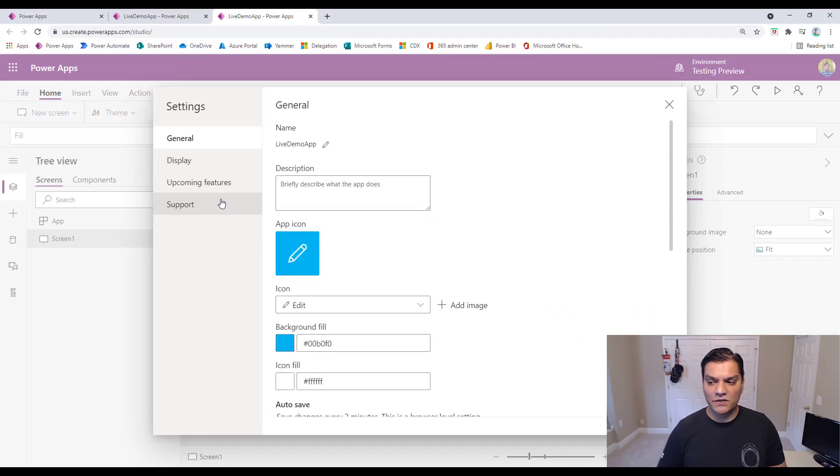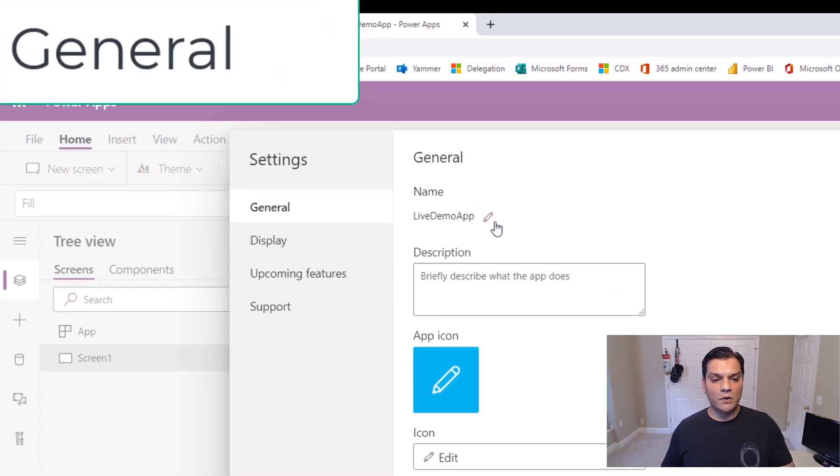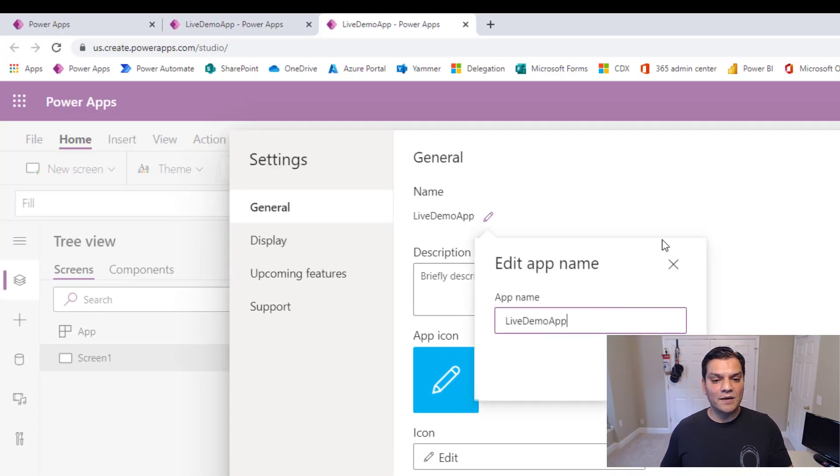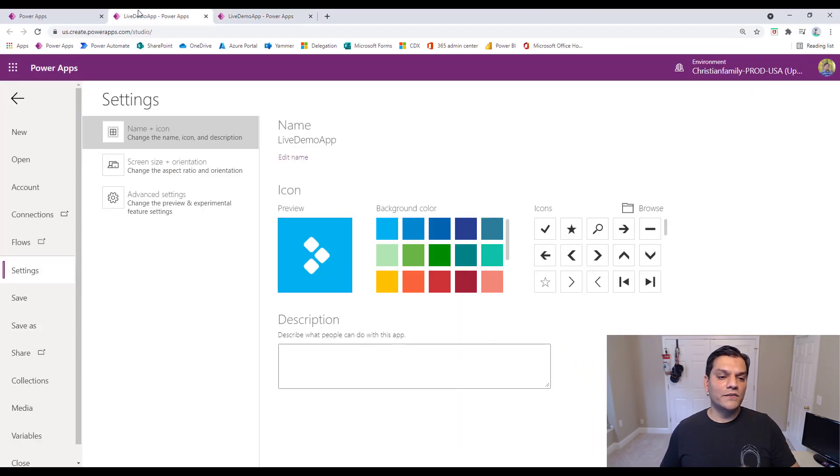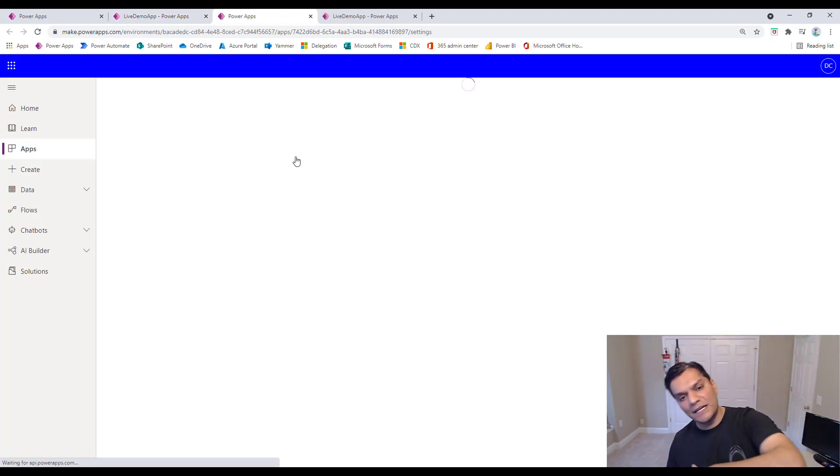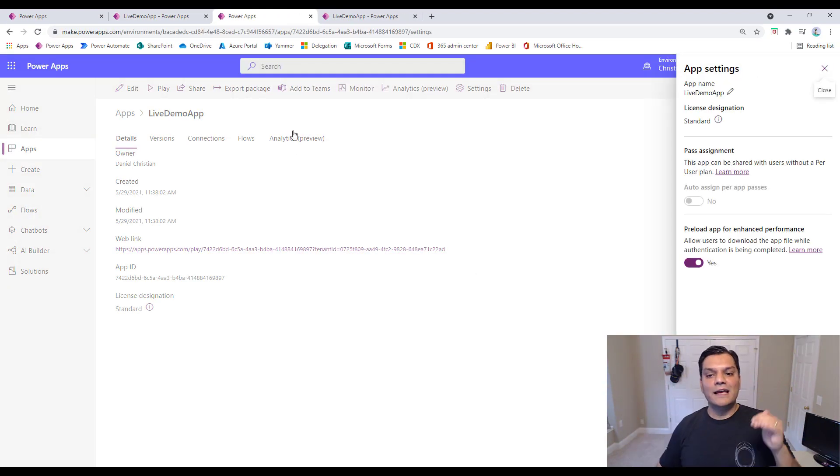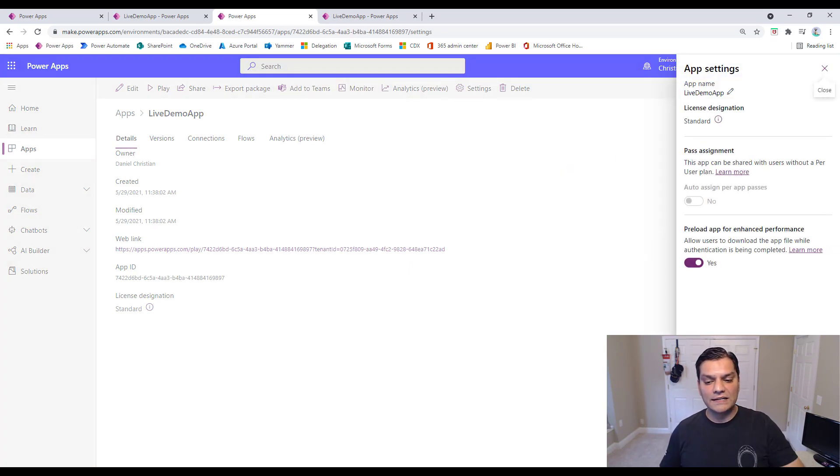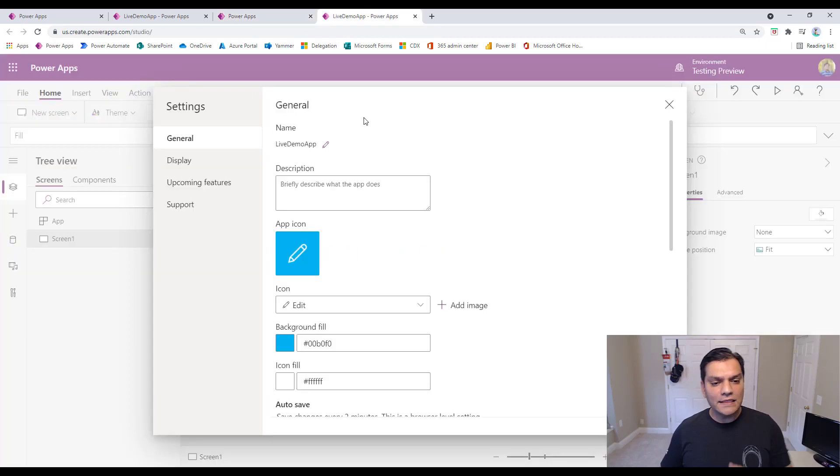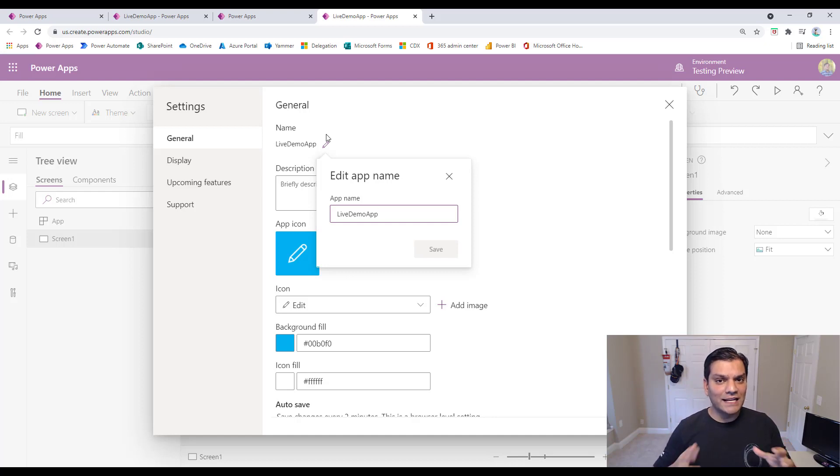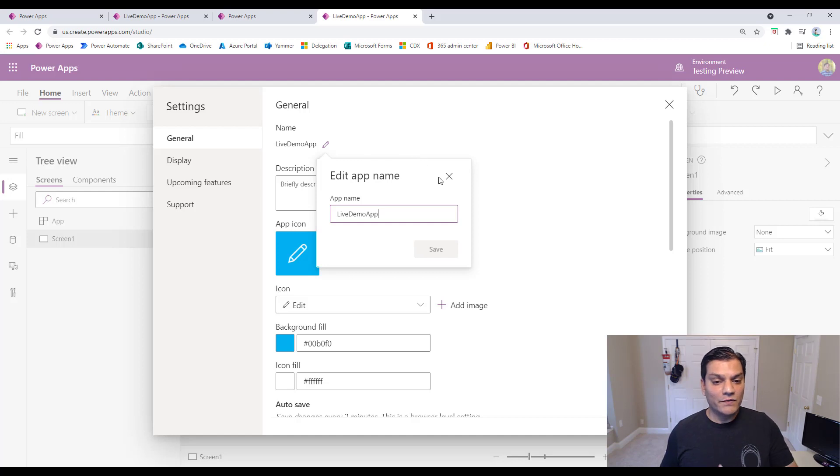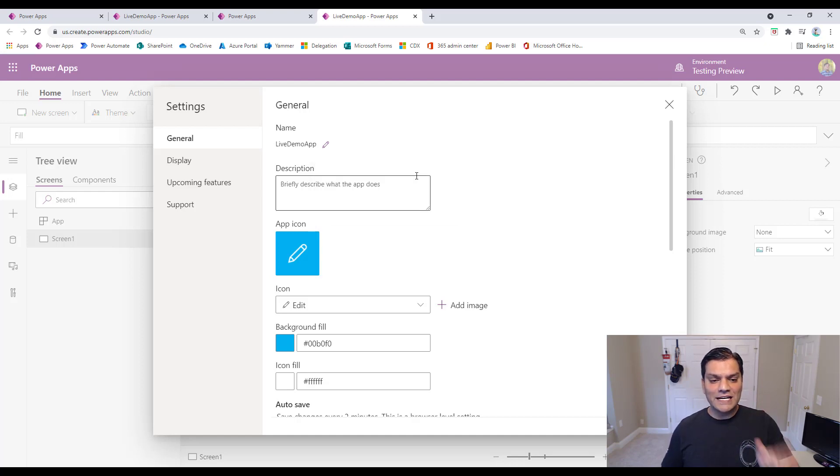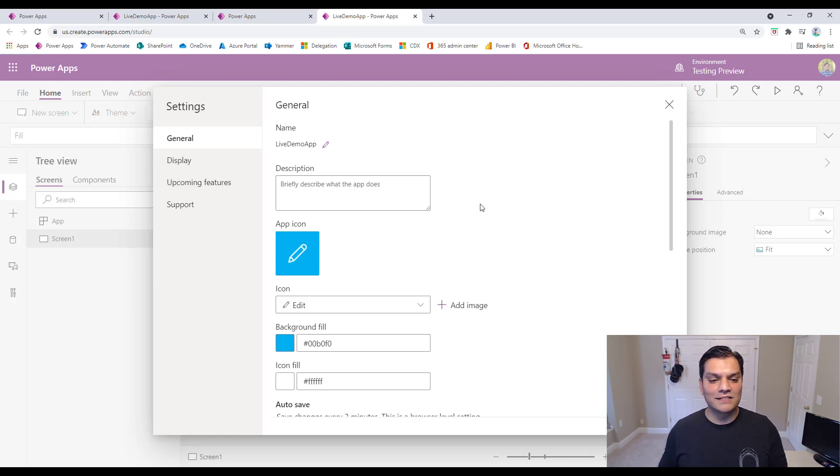Now when we go to the new one, it's broken up into four different categories: general, display, upcoming features, and support. Let's dive in first directly into the general. Things I noticed in general were the ability to name it right here, which was pretty neat. Because in the PowerApps that we have before, to name an app, you've got to go directly over here, into editing, and it takes you directly outside in a much less easier way to make the changes. But in the new design, click on it, right there, you're able to go and save it. So much more easier.